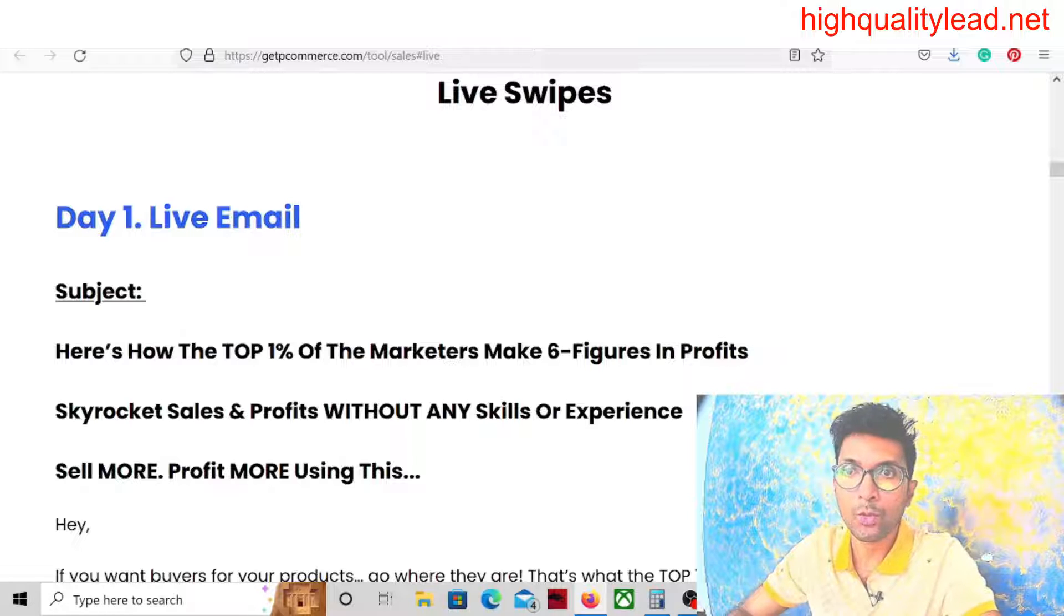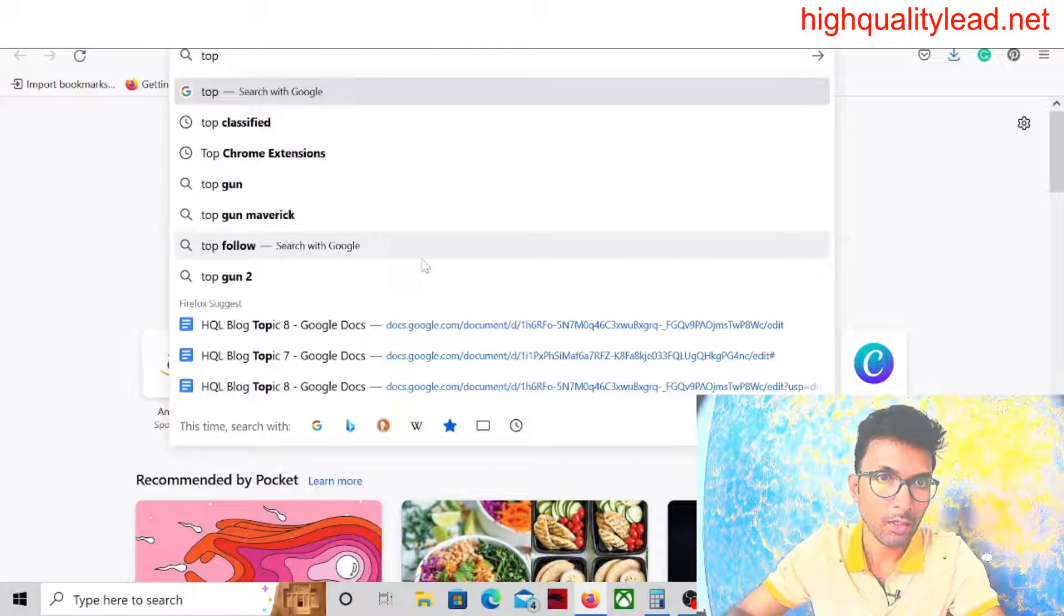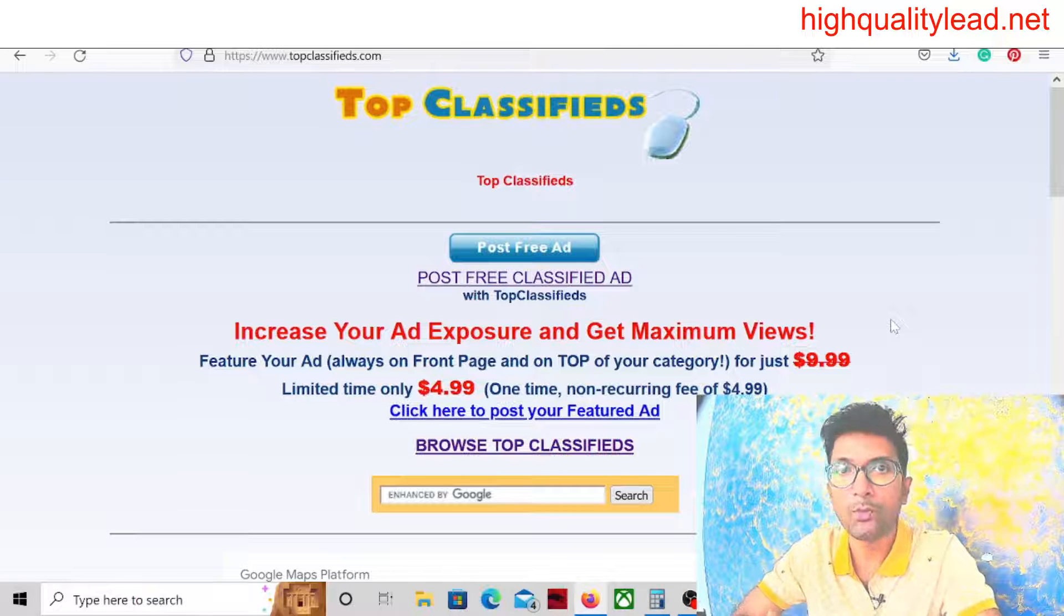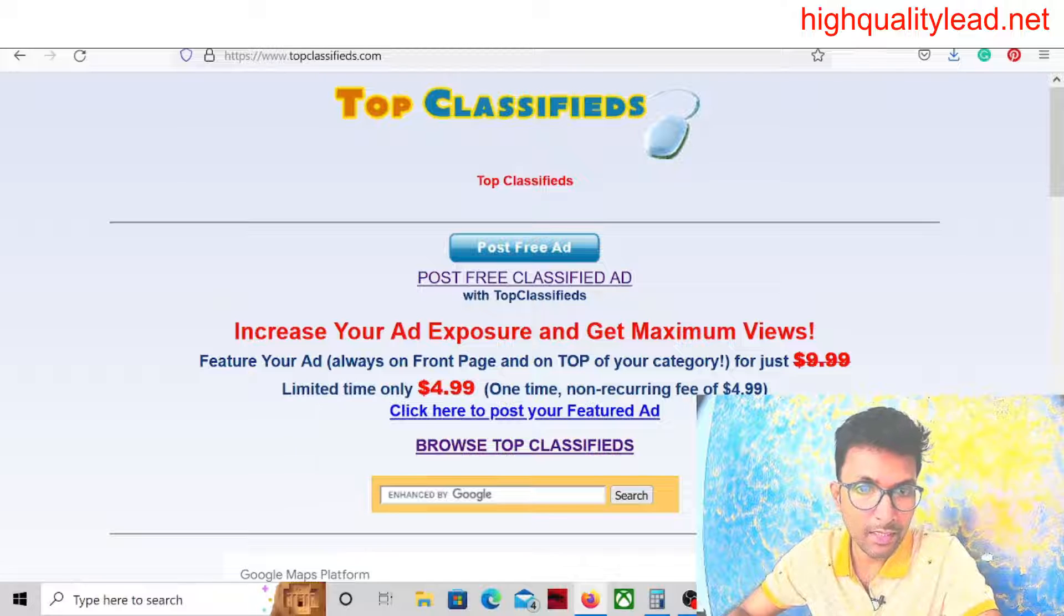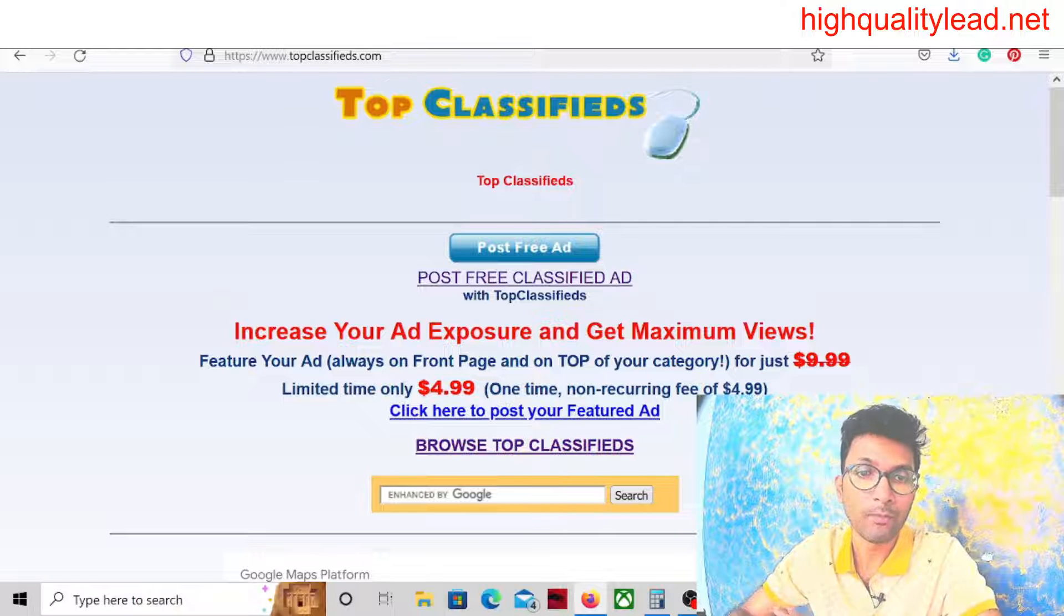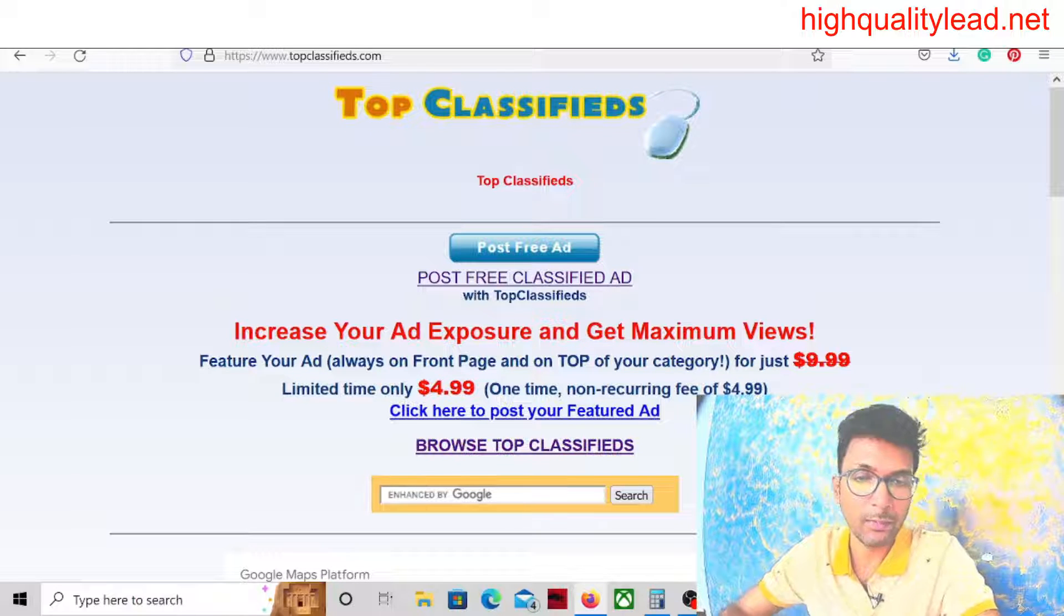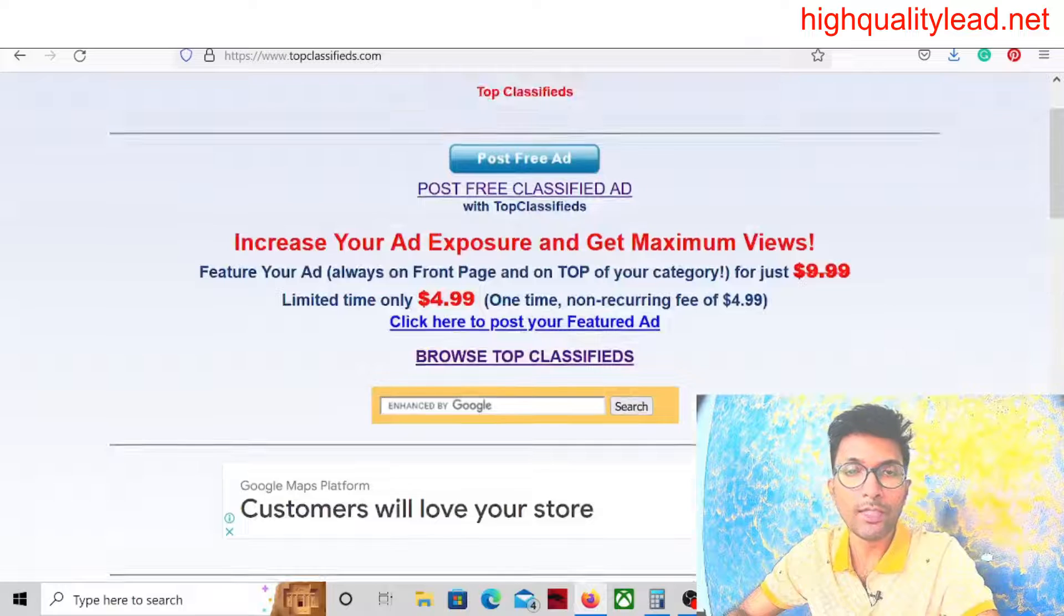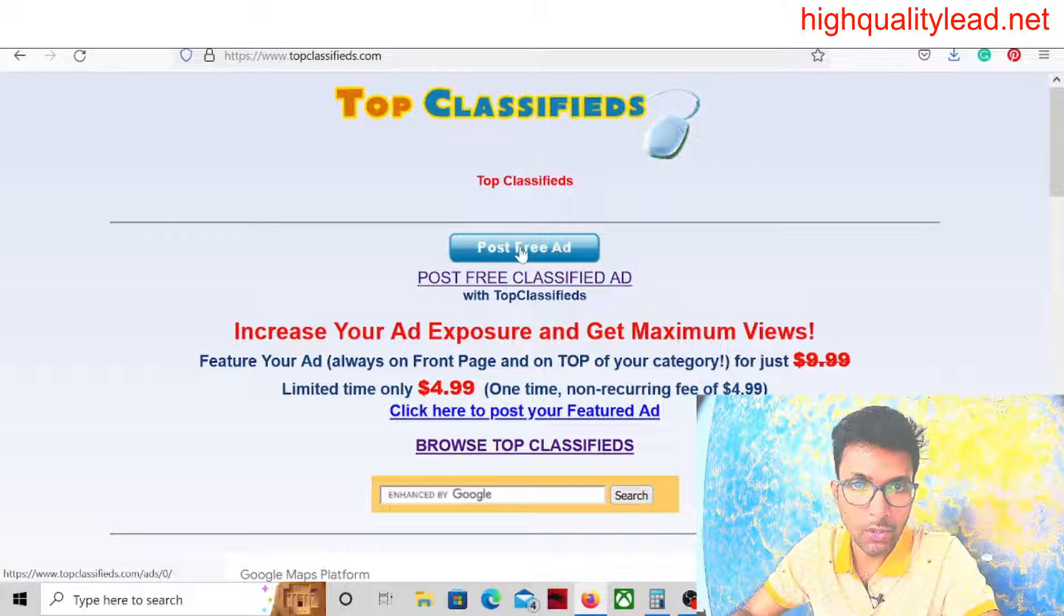Now come to Google and type Top Classifieds. TopClassifieds.com is a platform where we'll create our campaign for free. Here you can see limited time only $4.99 is given there, but we'll not pay a single penny. We'll post our ad for free. But if we get results from this platform then definitely we can upgrade into the paid plan.